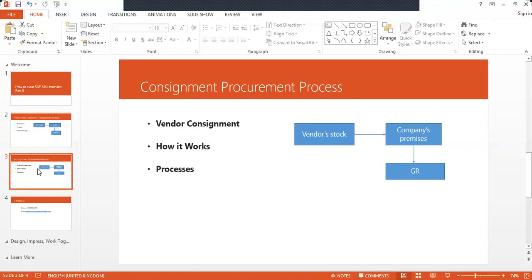The billing will be happening in MRKO transaction. So that is the procurement process. I have given you clear cut videos on the procurement process in my channel, just check it out.